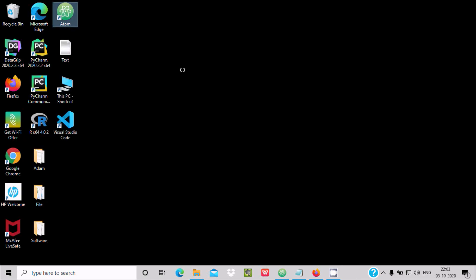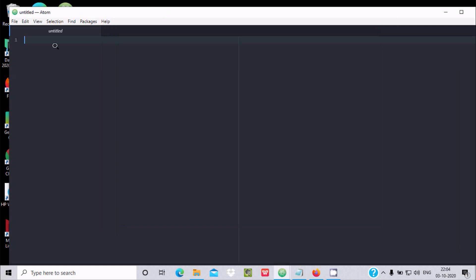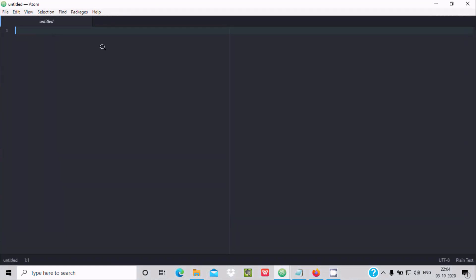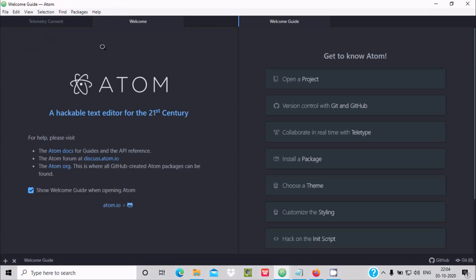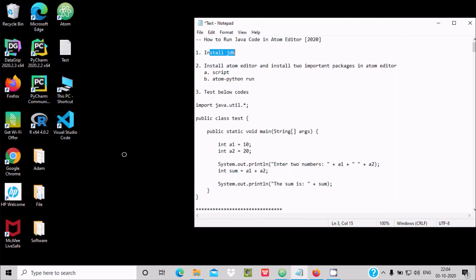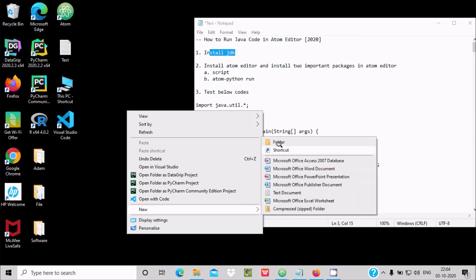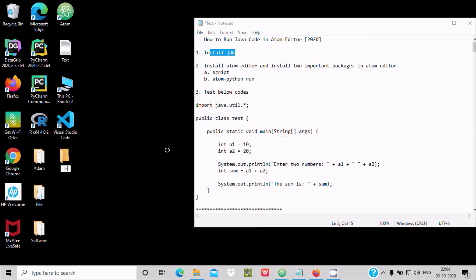Now let's open the Atom editor. The first step — install JDK — is done. Now open Atom. On the Atom editor, go to the File tab and add a project folder. Let's create a folder on the desktop — you can create it anywhere. Create a folder named Java Project and press Enter.